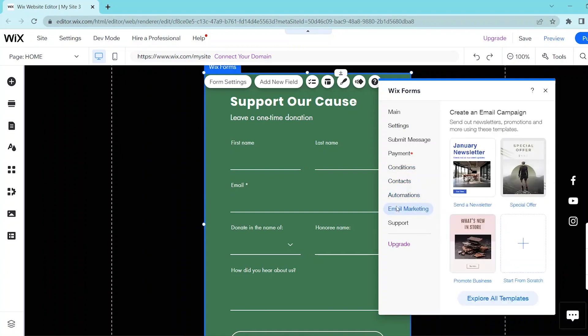And lastly, for email marketing, you can create an email campaign to send out your newsletters, promotions, and more for your donation. You can go ahead and click on these templates and simply follow the prompts so that you can create your email campaign.